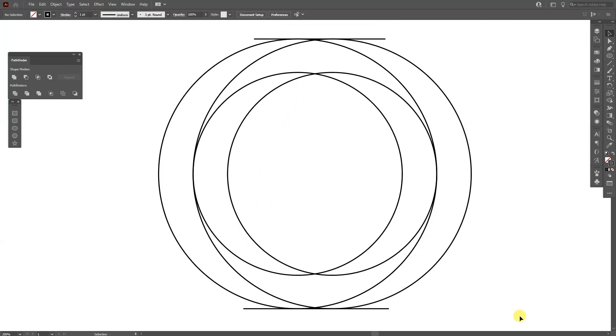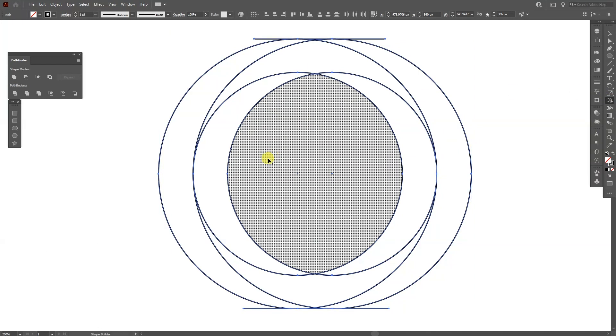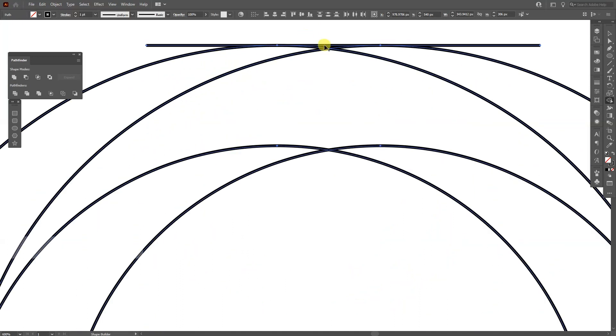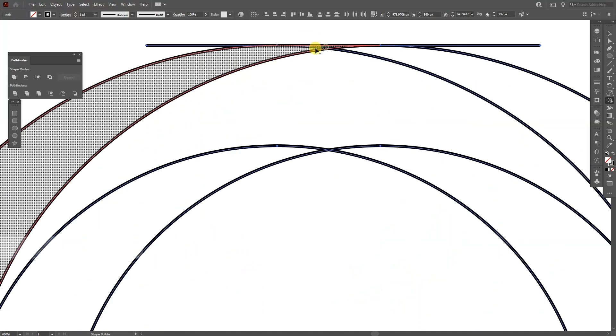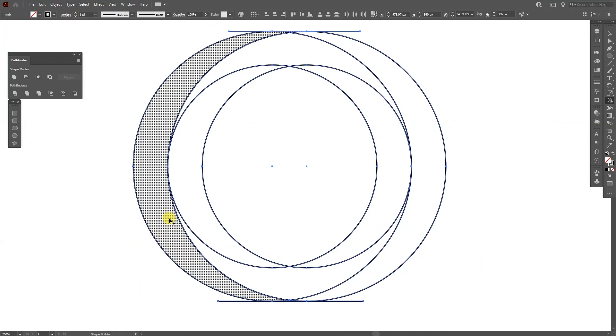I'm gonna select all of it, press shift plus M or you can go and select the shape builder tool. And I'm gonna connect these two right here, these two little things, and I'm gonna connect these.